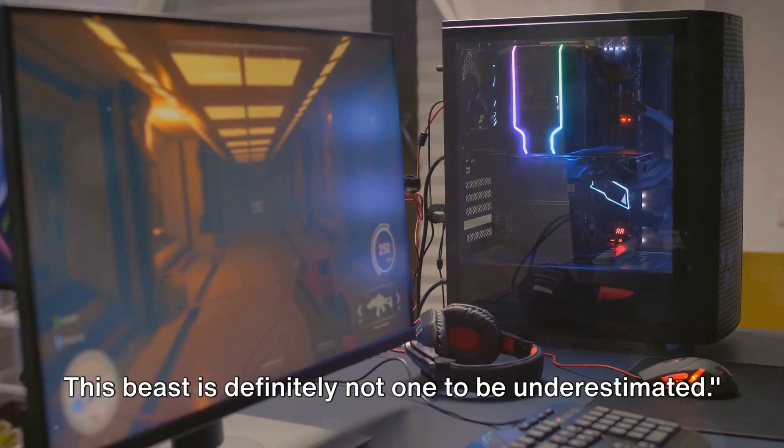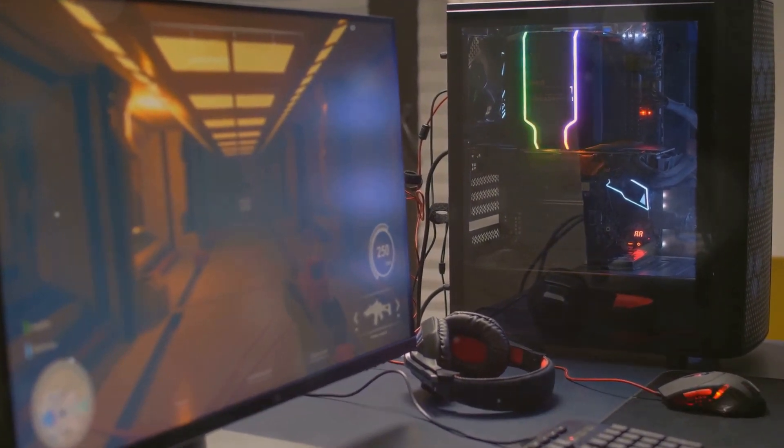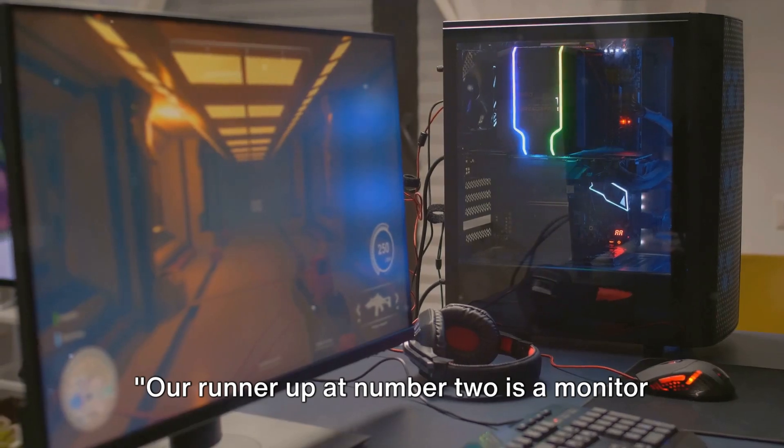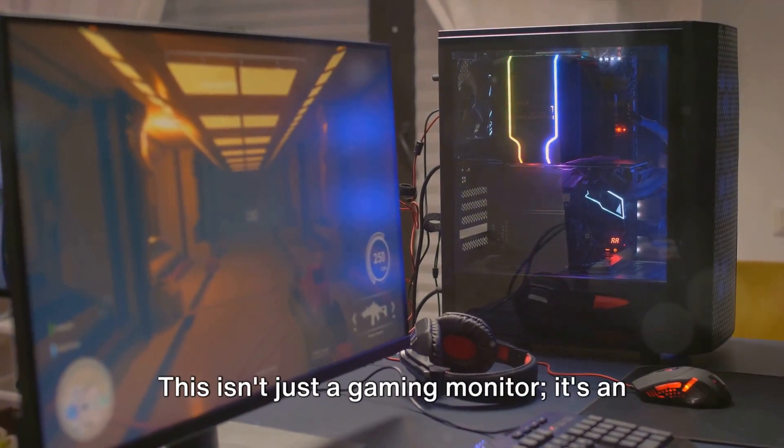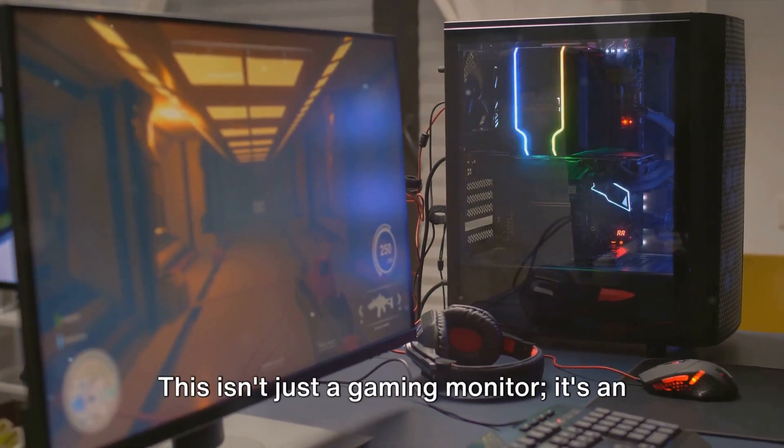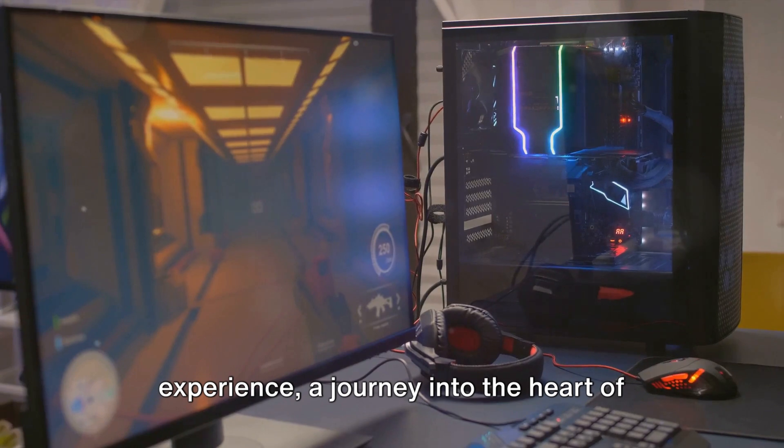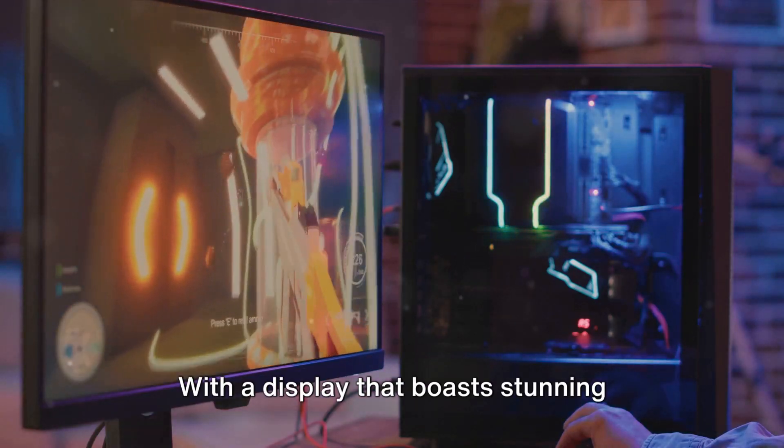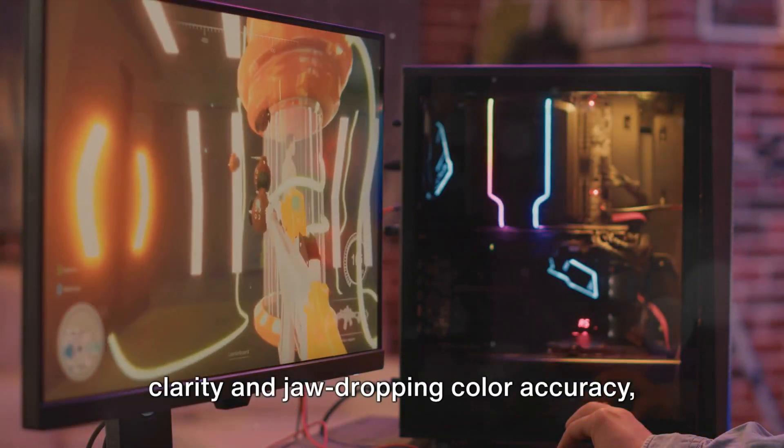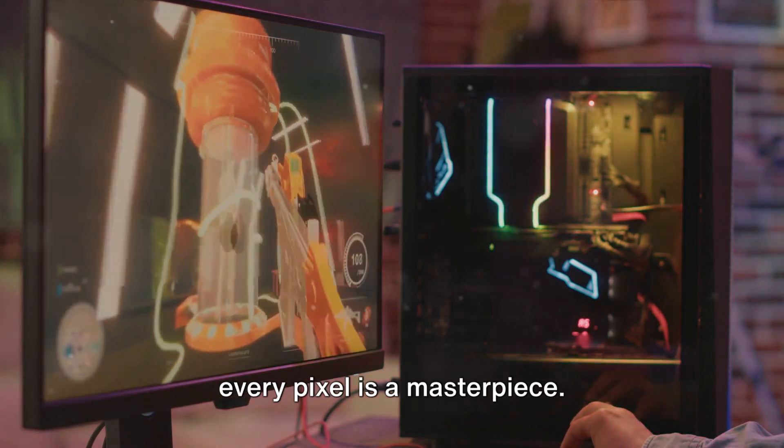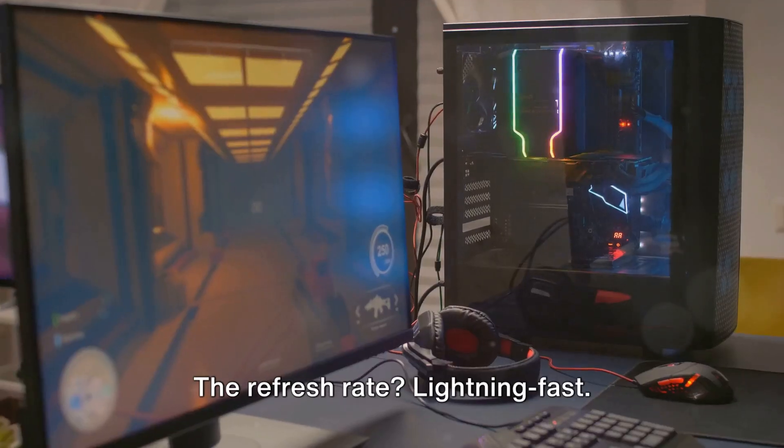Our runner-up at number two is a monitor that's truly a game-changer. This isn't just a gaming monitor, it's an experience, a journey into the heart of the game. With a display that boasts stunning clarity and jaw-dropping color accuracy, every pixel is a masterpiece.